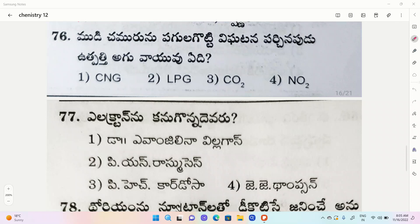In general knowledge and chemistry subject, we are looking at the previous repeated questions in our playlist. If you are looking at our channel, subscribe to our channel.